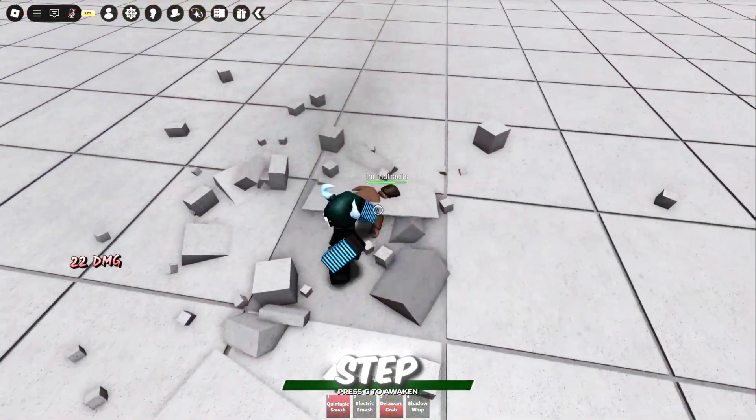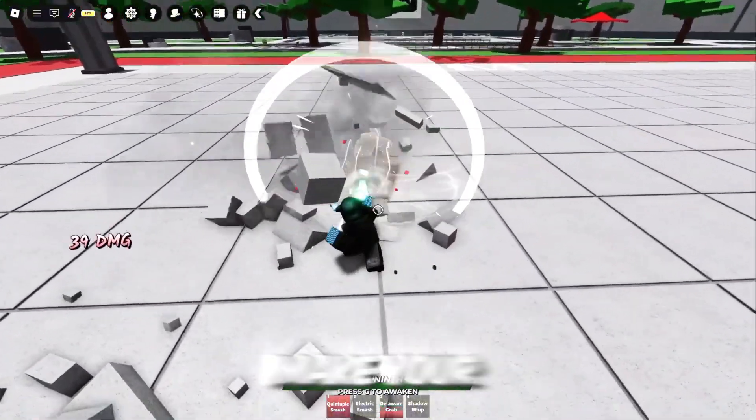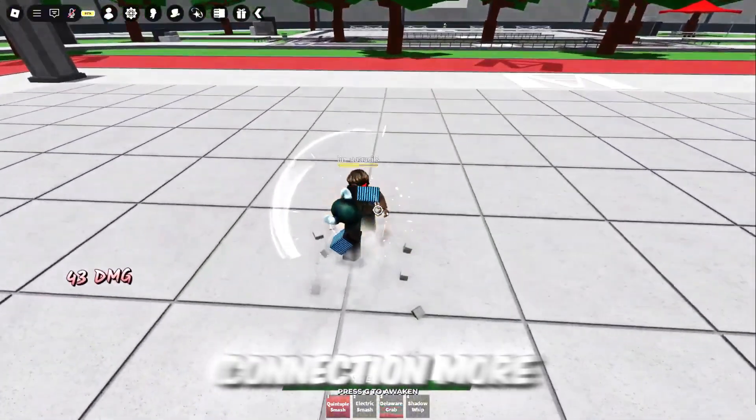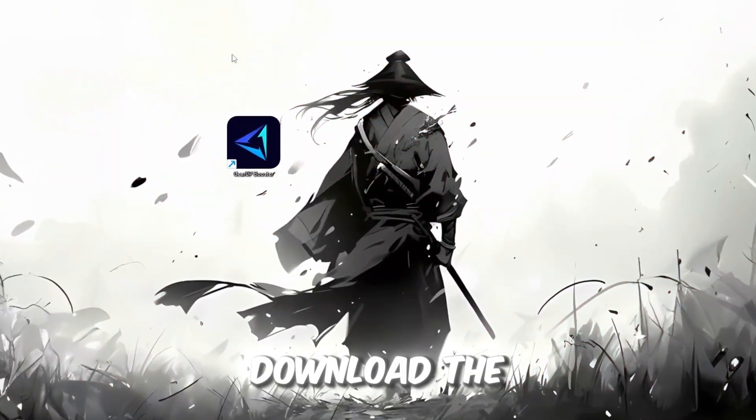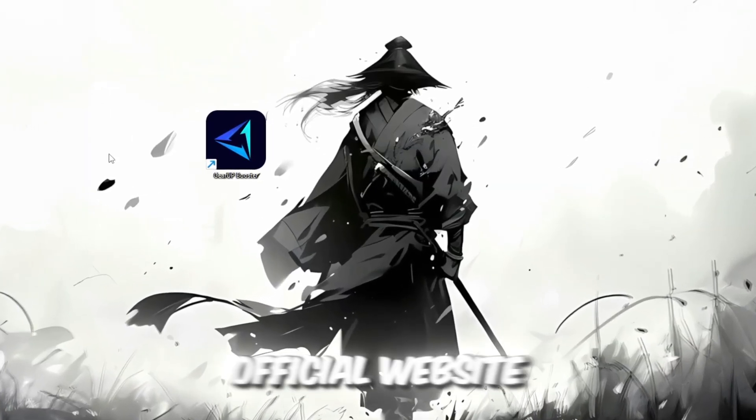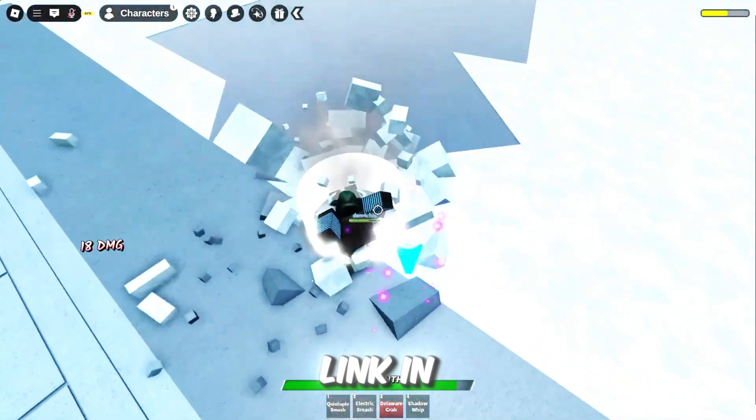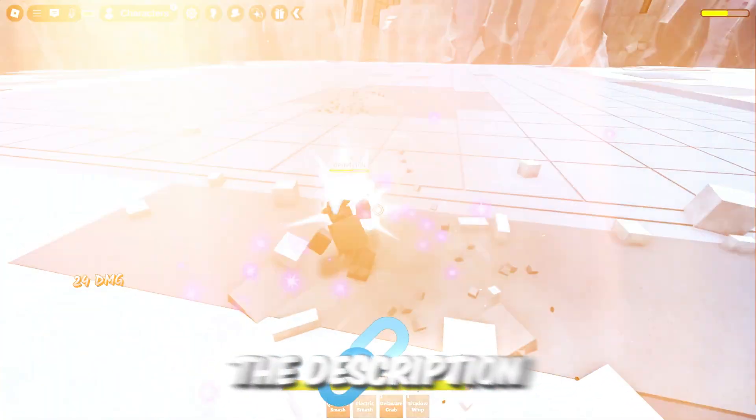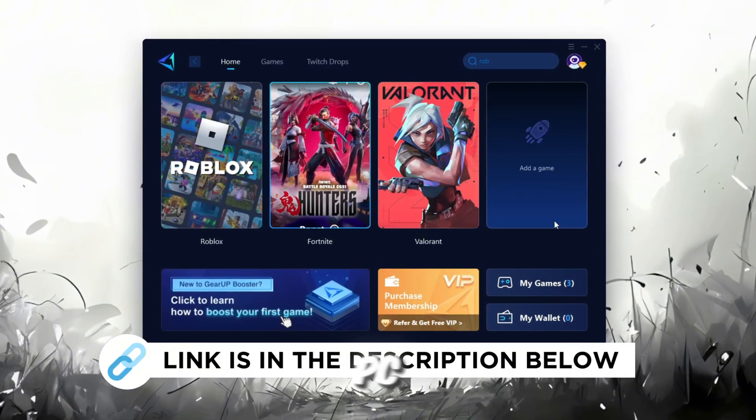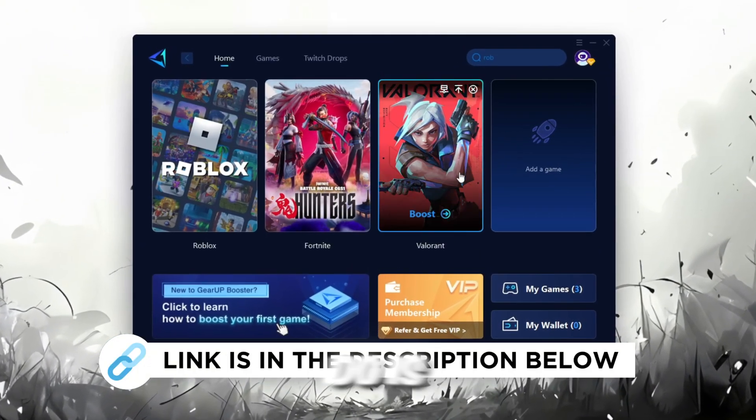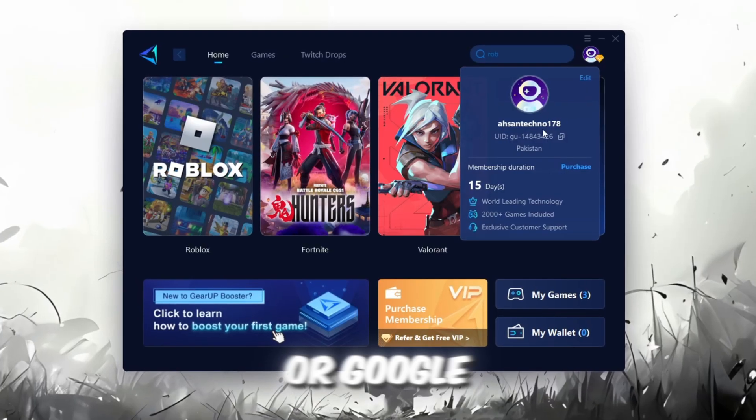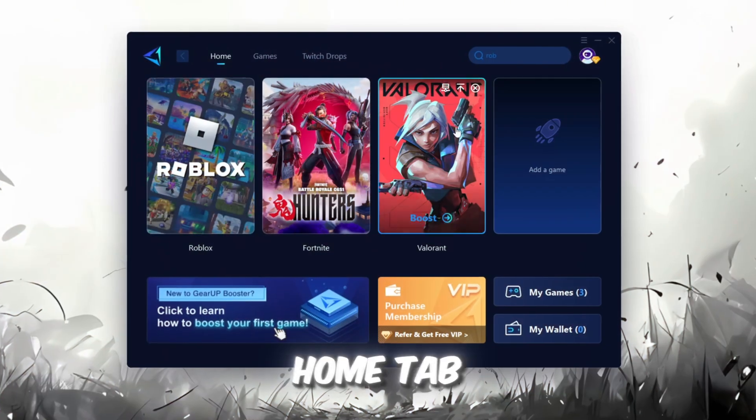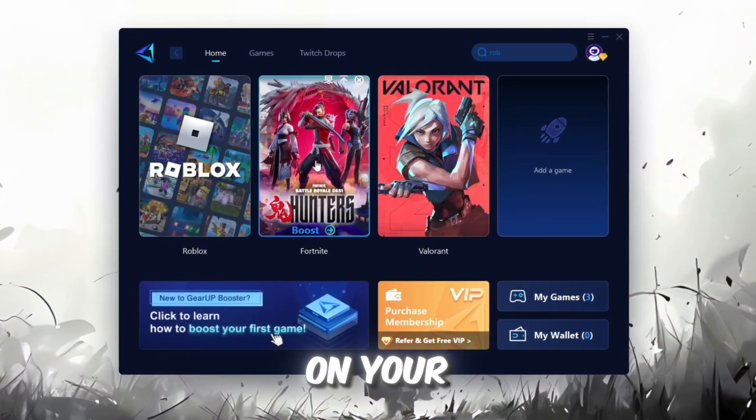In this step, I'm going to show you a helpful tool that can make your Roblox connection more stable. First, download the Gear Up Booster tool from its official website. I've added the official link in the description. After downloading, install it on your PC. The first thing you'll need to do is sign in with either your Facebook or Google account. On the Home tab, you'll find all the games installed on your PC.